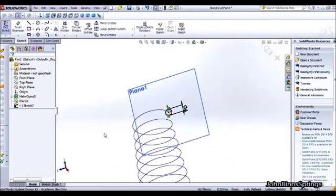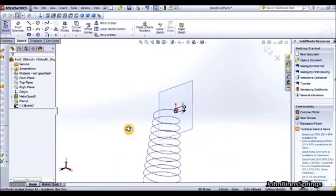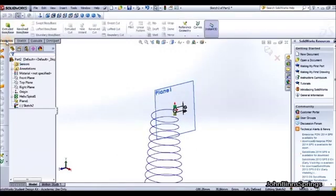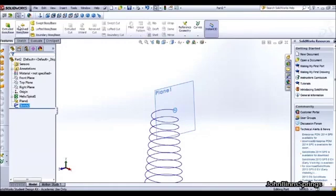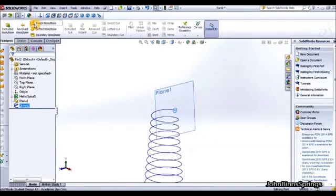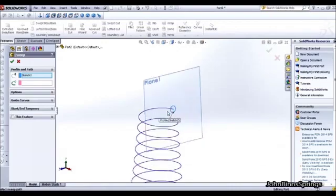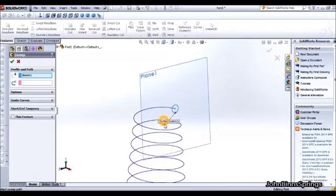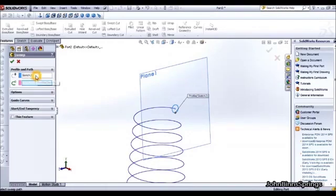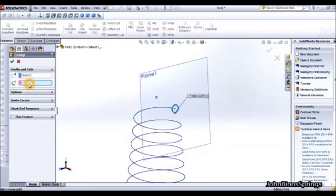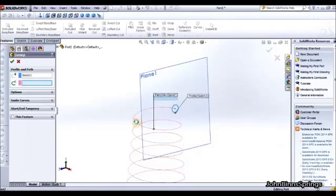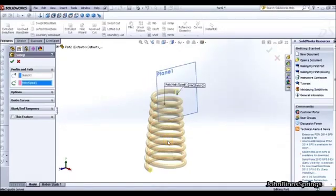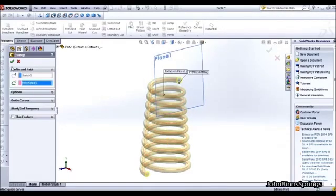The next step is to sweep the boss. So make sure you have exited sketch and select the sweep boss. And it has automatically jumped to the second sketch we have done and inputted it here. If it didn't do that, click on this button, then select that circle. You then want to jump down to this one and click on the helix. And this should give us a preview of what our conical spring will look like. You then want to tick this.